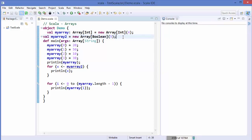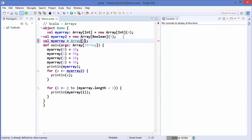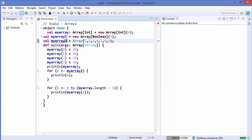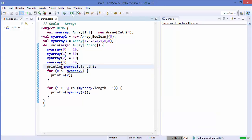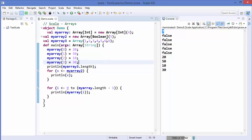There is one more way to define an array. You write val or var, then your variable name, for example myArray3, equal to Array followed directly by the values — for example 1, 2, 3, 4, or string values. Let's print the length using myArray3.length, run the code, and you can see the length of the array is 7.